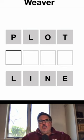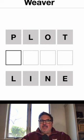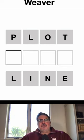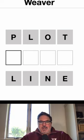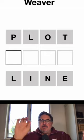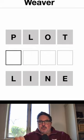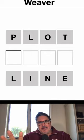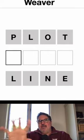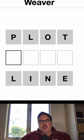Today we're playing the game Weaver, a new game that you can play every day. The first word is plot, and by making new four-letter words one letter at a time, we have to change it to the word line.